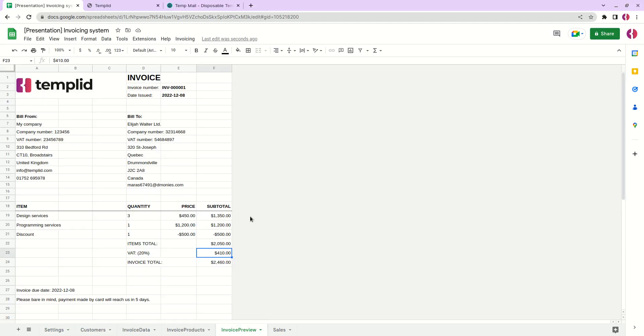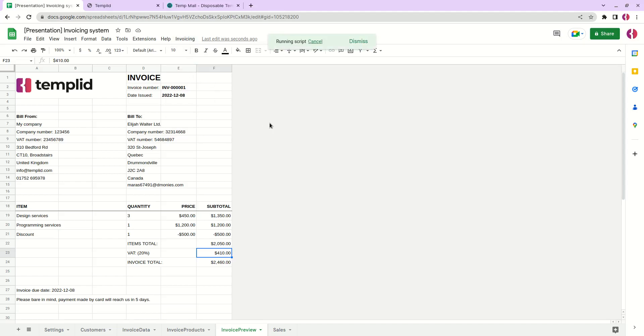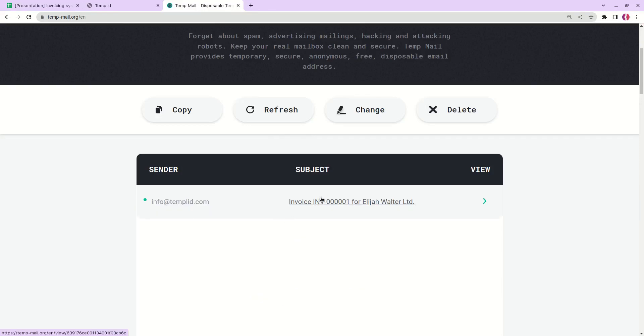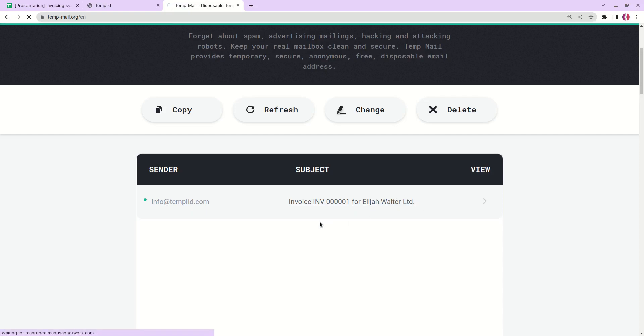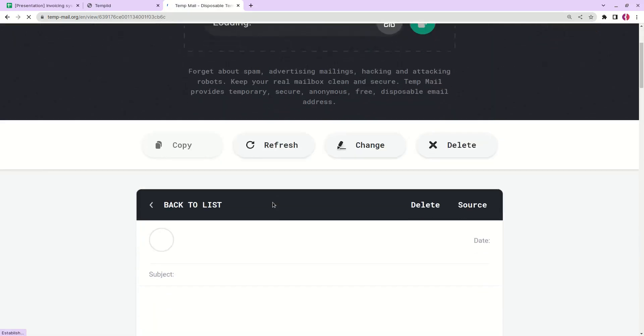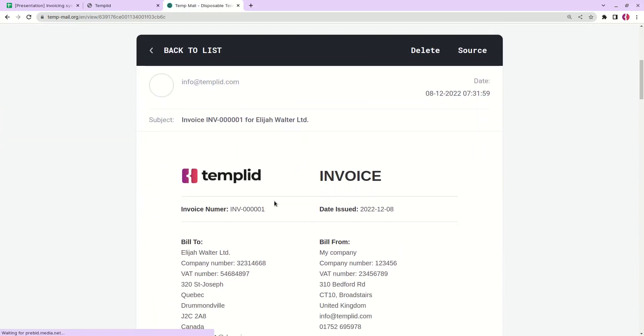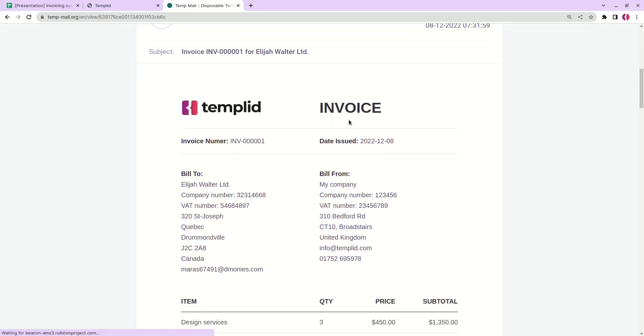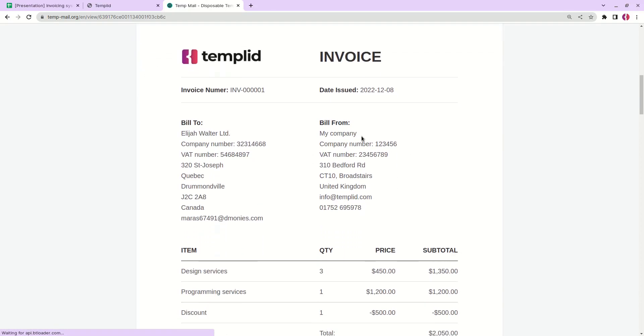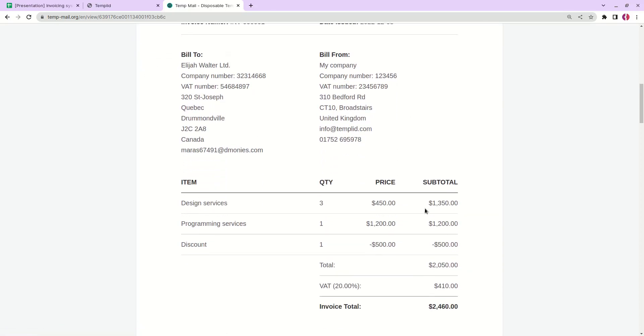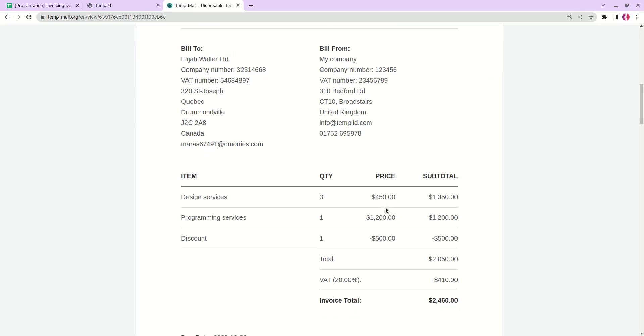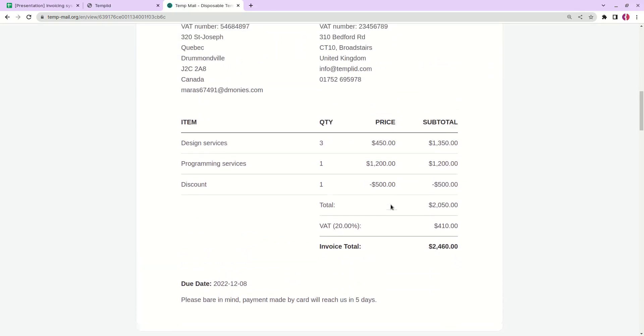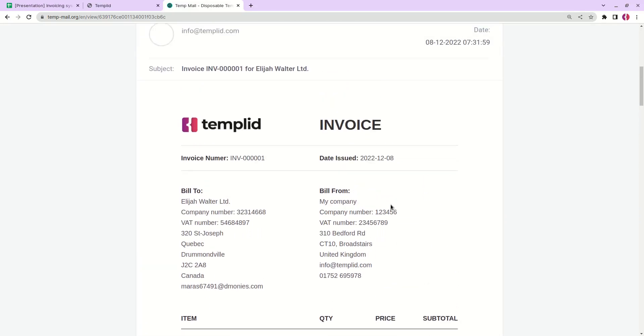Let's say we want to send this invoice to our customer. So we just click invoicing, send invoice email, and you can see that it has arrived here. Here we can see the invoice number and our customer name. Next let's look at the invoice itself. You can see that all the data was replaced from our Google sheets and this is how our invoices look like.